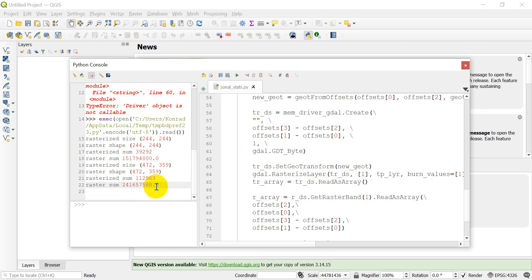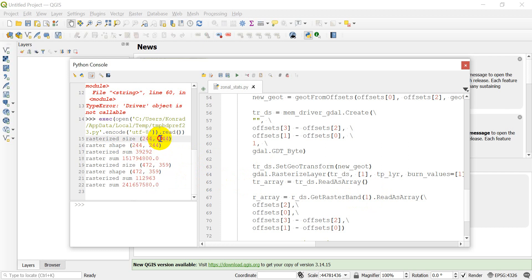We're going to stop this video here. All the code will be on opensourceoptions.com — I'll include a link in the description once it's up. In the next video we'll pull out only the grid cells that correspond to the polygon itself, since not all 244 by 244 cells are inside the polygon — only the ones with a value of one. Thanks for watching.